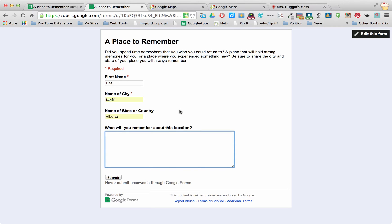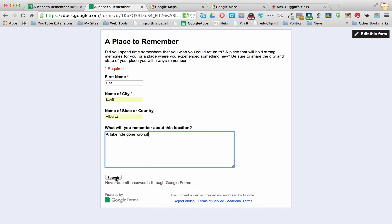And what am I going to remember about this location? A bike ride gone wrong. Yes, I've got a flat tire in the middle of nowhere. So I'm going to submit that information.